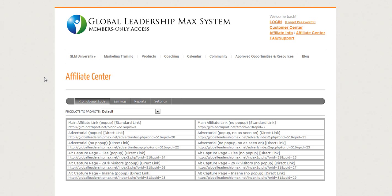Hey, it's Eric McMillan, and I just wanted to welcome you to Global Leadership Max first and foremost. What I'm going to do here is just basically walk you through the back office, where you can find things. So this is the default page you land on, the affiliate center page.